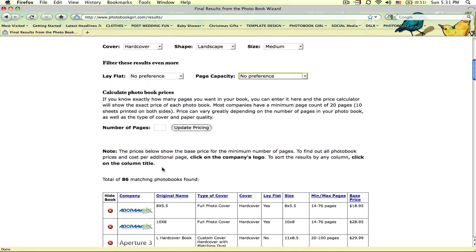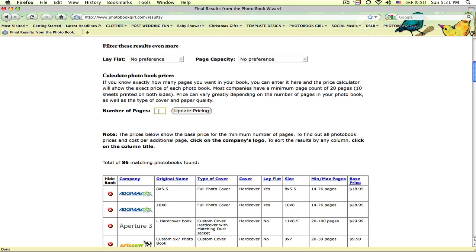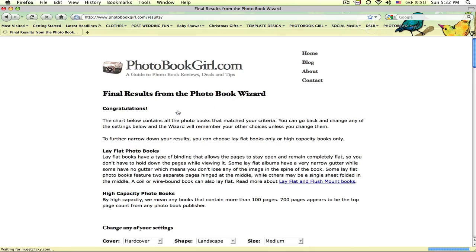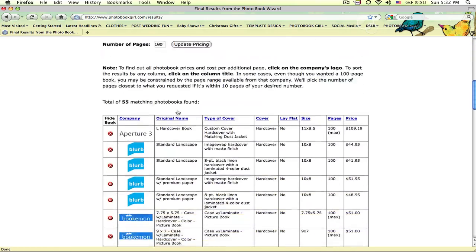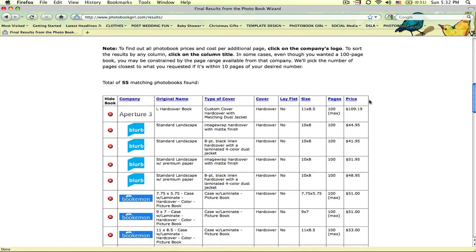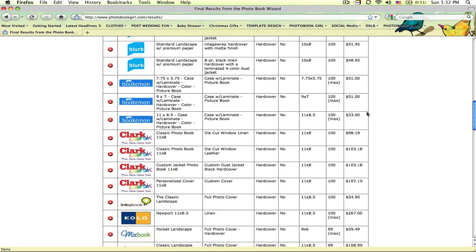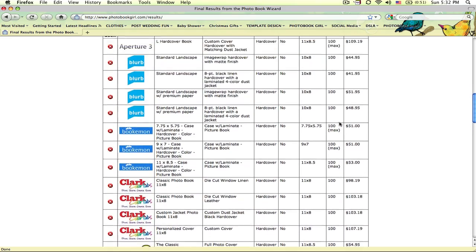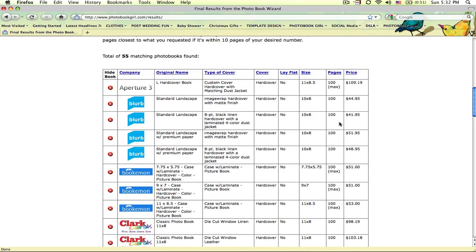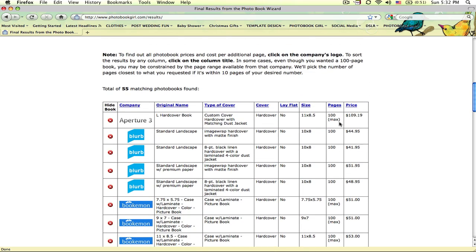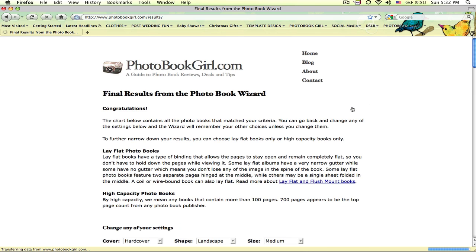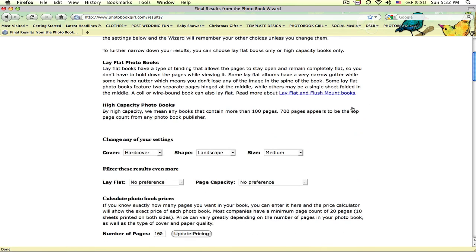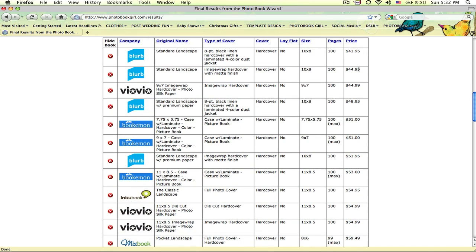One great tool that I think is useful for anybody is this calculate photobook prices tool. If I know I want a hundred page photobook, I can punch that in, tell it to update the pricing, and then all of the prices are updated for you. So you do not have to go to every single one of these photobook sites to figure out how much a hundred page book will cost. You could also hit this column and sort it by price. Now I've instantly sorted through all of these and found the cheapest option that I have for a book of this particular size.